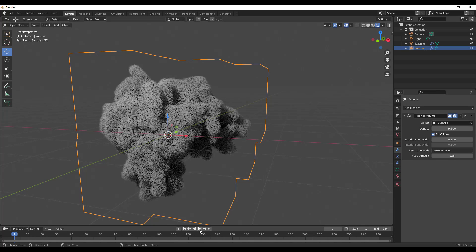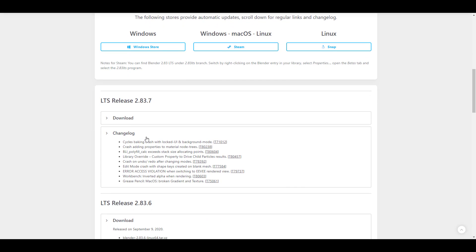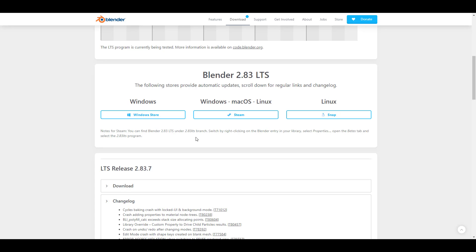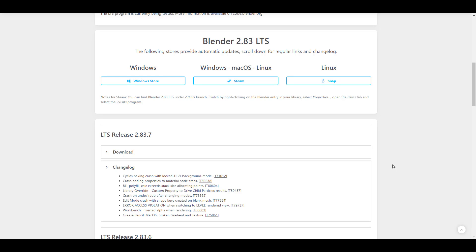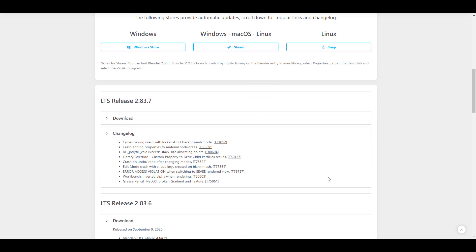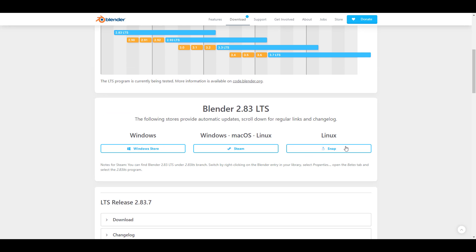First off, Blender 2.83.7 has been finally released. This is one of those LTS releases that is now available, and if you're using either Windows Store, Steam, or Snap, you can go ahead and download it. If you're working with Grease Pencil on macOS and you've noticed broken gradients, that has now been fixed. There are also fixes for Linux users available via Snap.